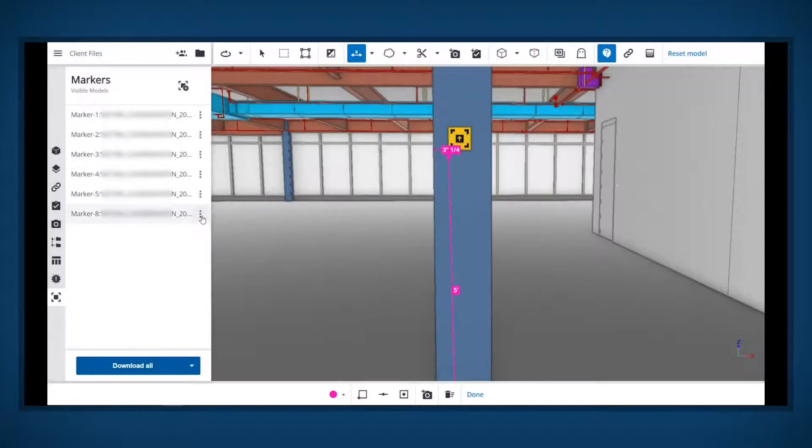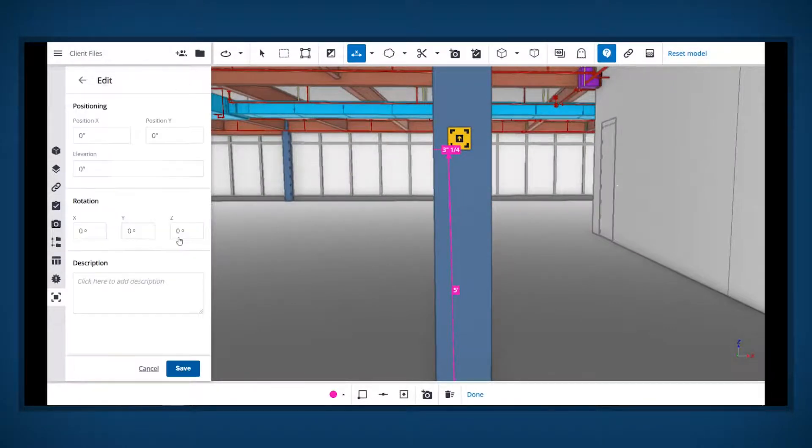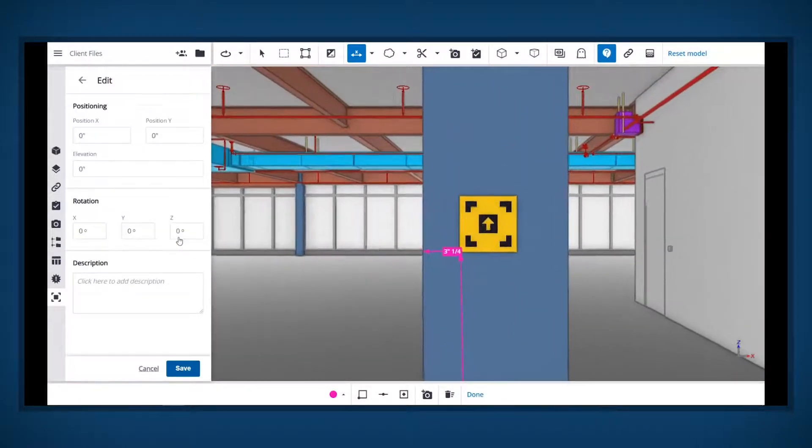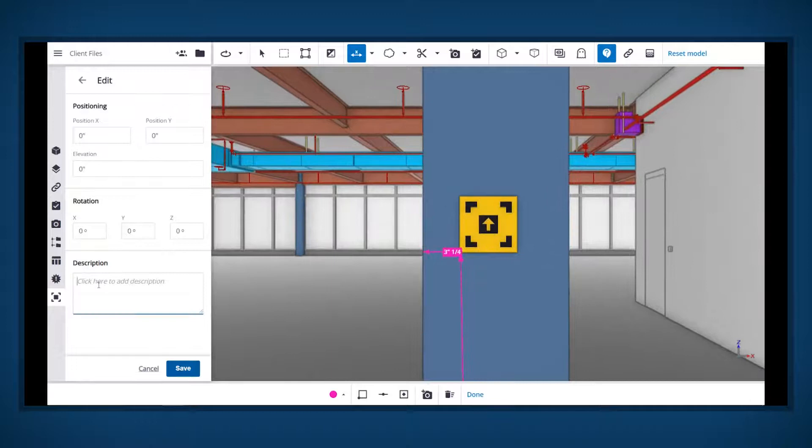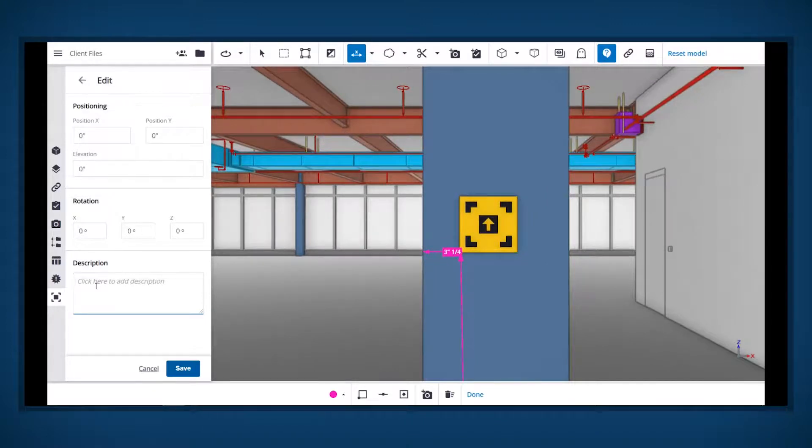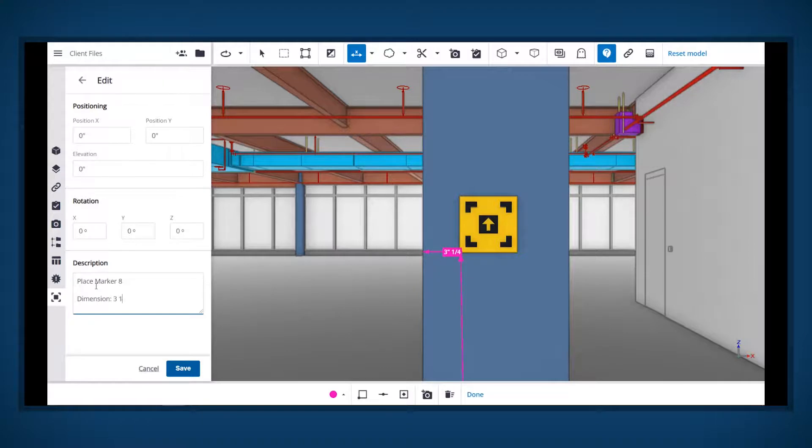Tap the ellipses next to the marker to edit. In the description box, add the measurements to the marker. When the description is complete, press save.